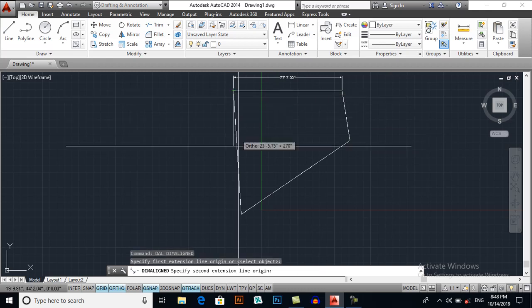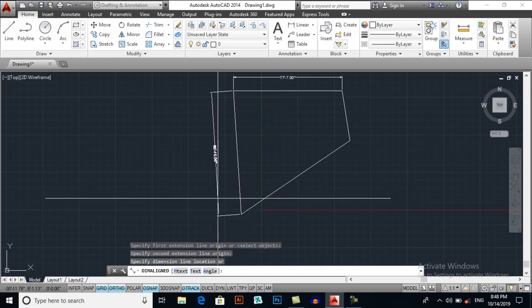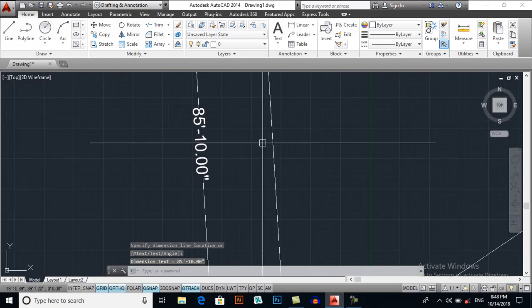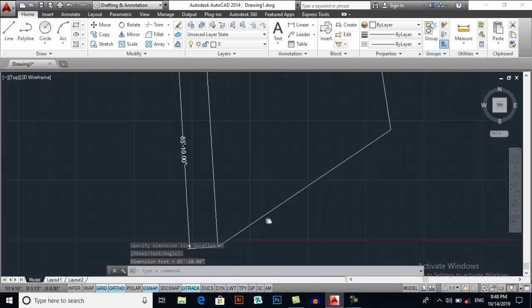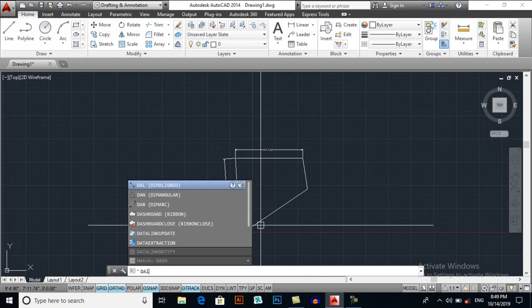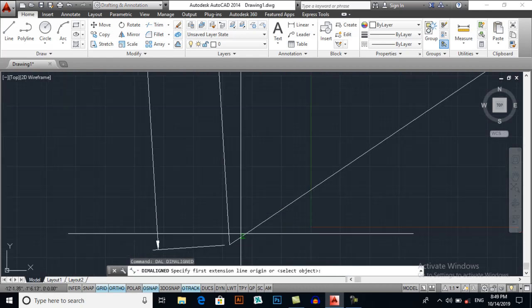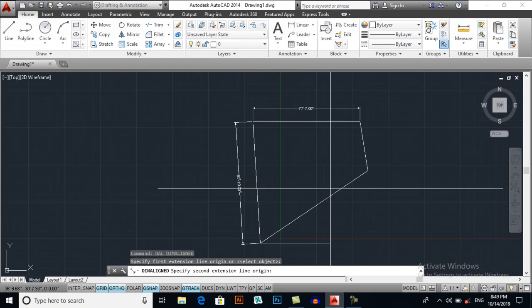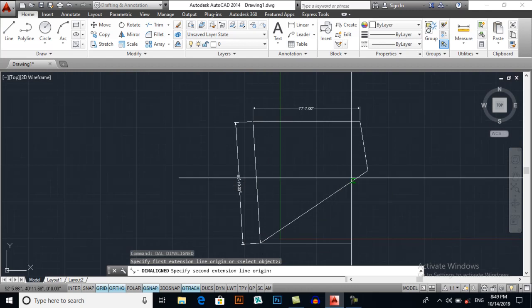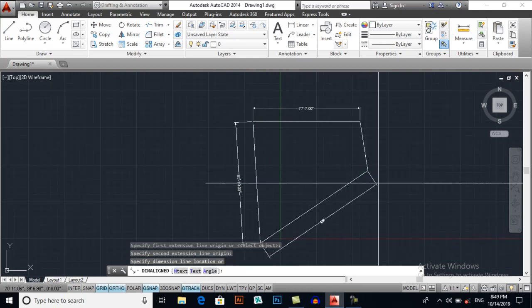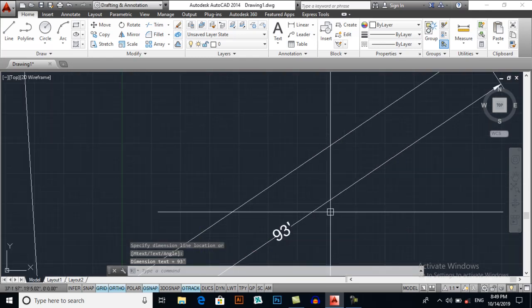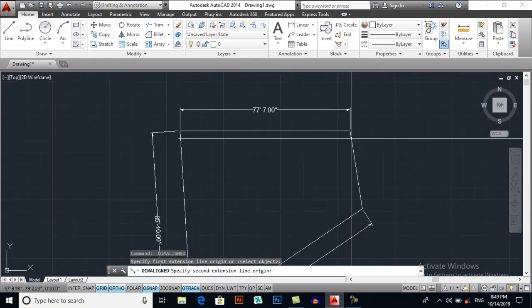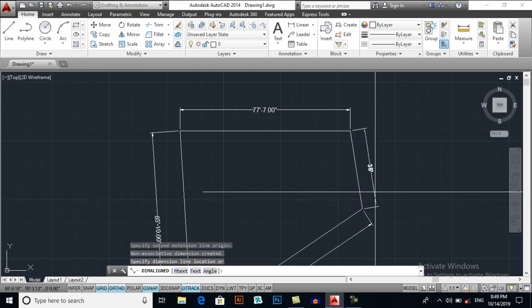Click here and click here, 85 feet 10 inches. Again DAL for dimension align. If your line is straight then DLI for dimension linear. If your line is not straight then DAL for dimension align. 93 feet, and again from this point to this point.